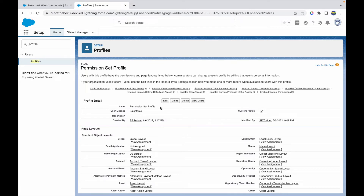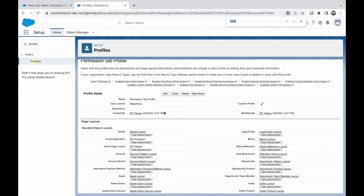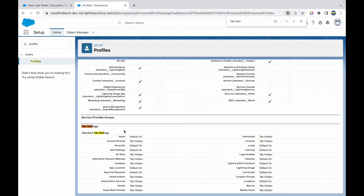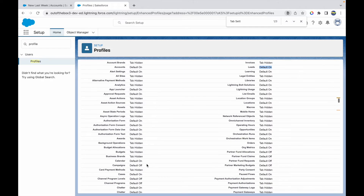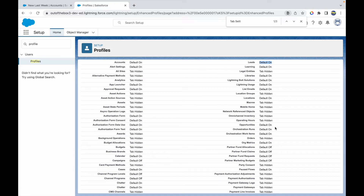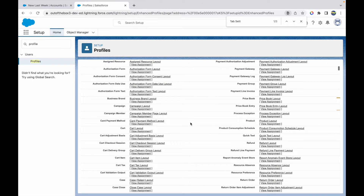The first thing is to check if tab access is already given. If I go to Tab Settings, Accounts is Default On, Leads is Default On, and Opportunities is Default On.